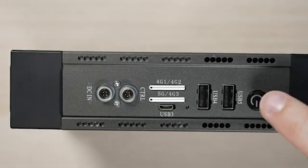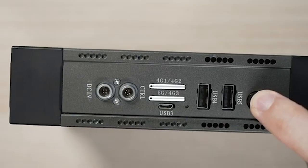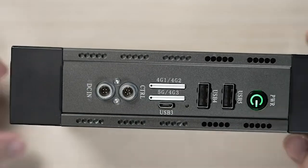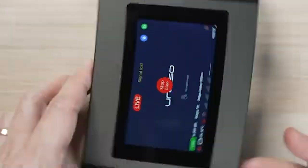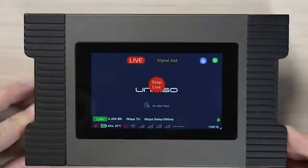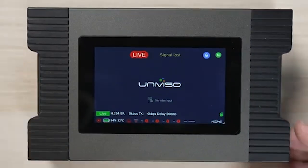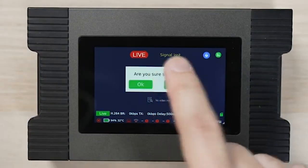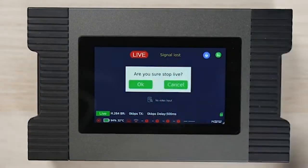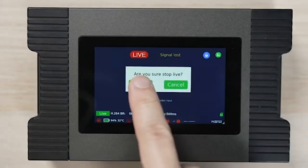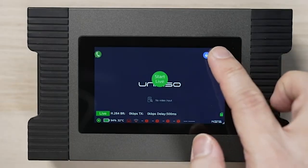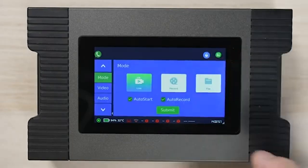Let's turn on the unit. We can start a live stream once a video source is connected to it. Press the top right hand green icon.